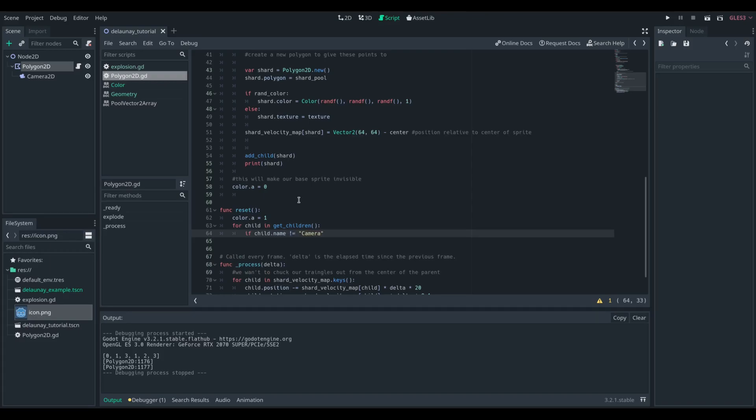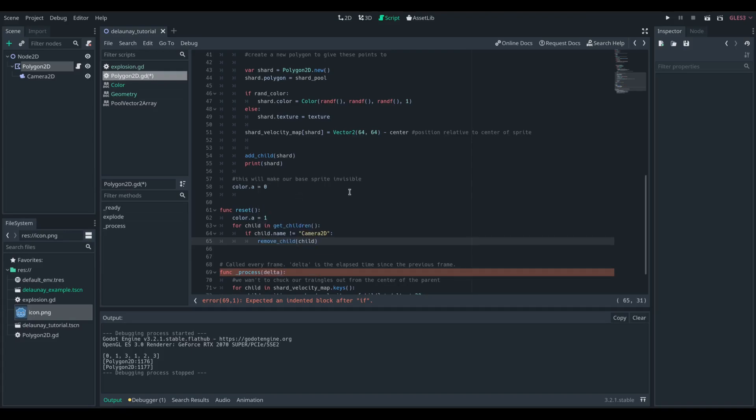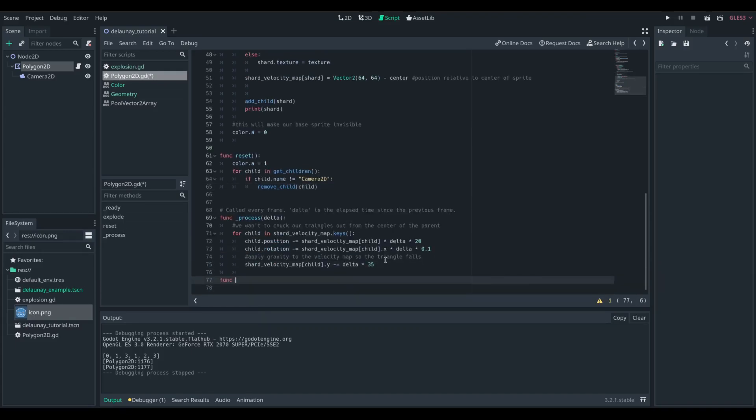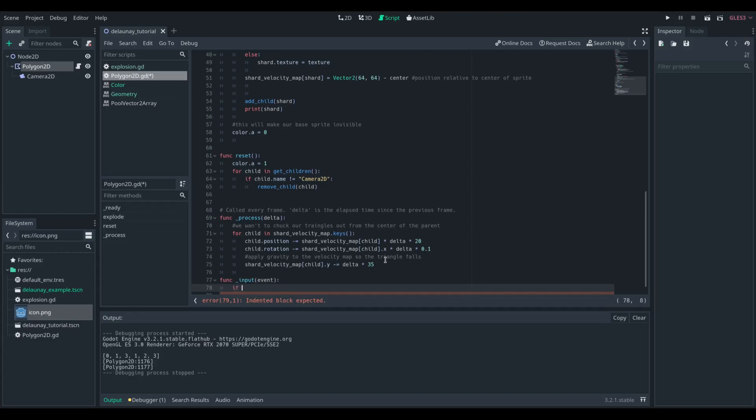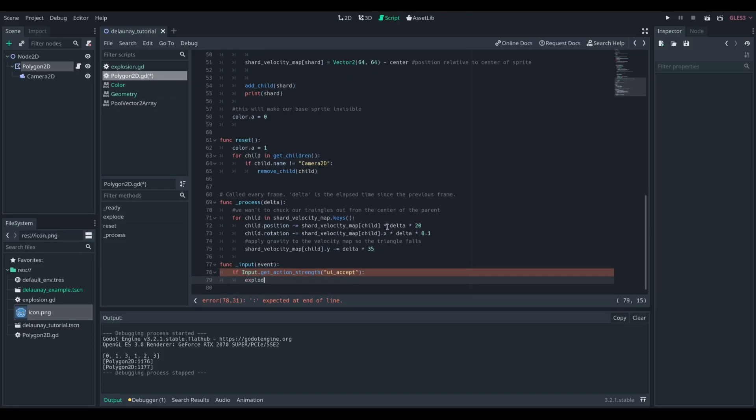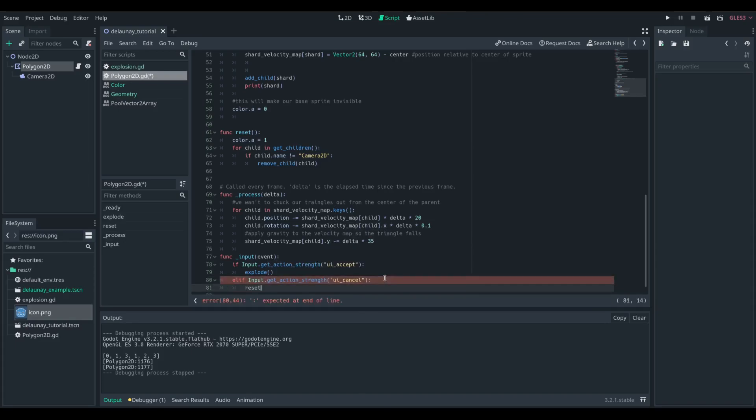We then need a reset function. All that's going to do is reset our alpha channel in our parent to one, and it's going to remove all the children that aren't the camera, so it'll get rid of all these polygons. We're going to be creating quite a lot later on, so it's very much worth cleaning up, especially as they're all going to be infinitely accelerating downwards. However you're handling these shapes, you're going to want to clean them up in some way.